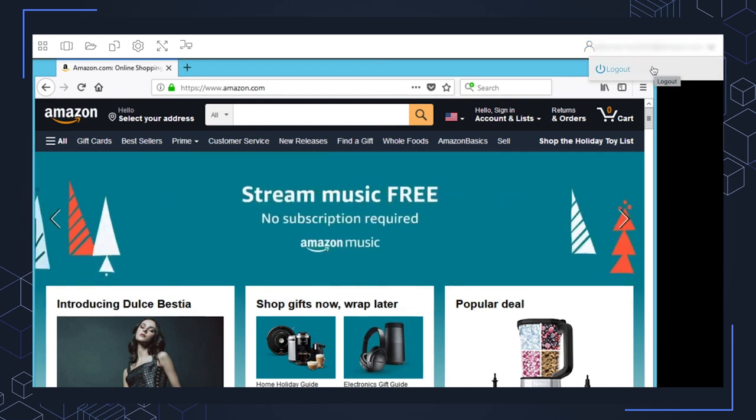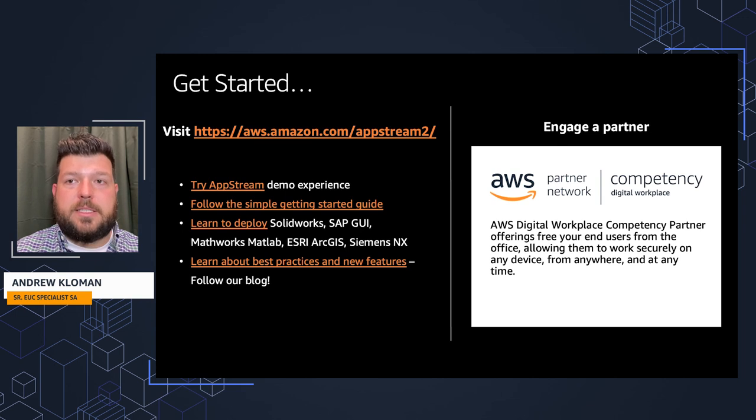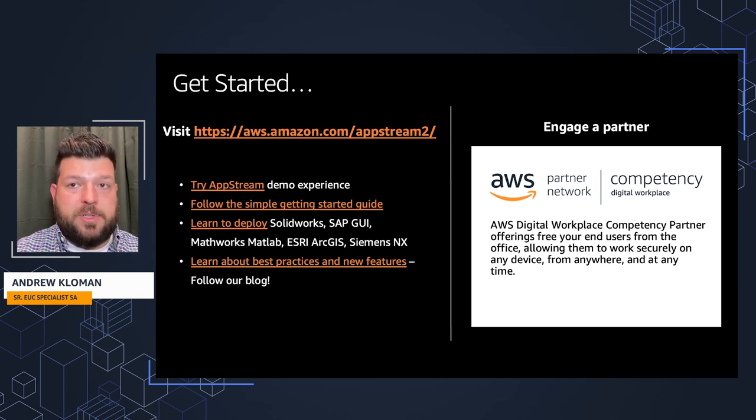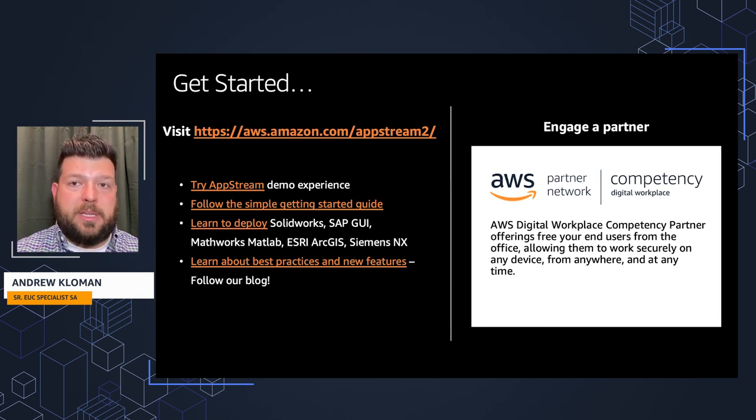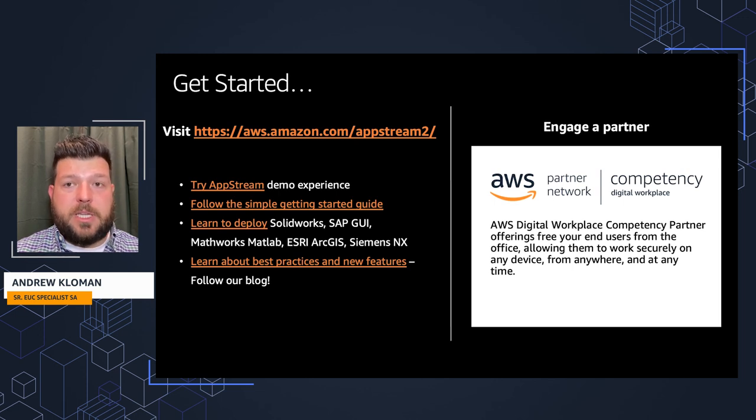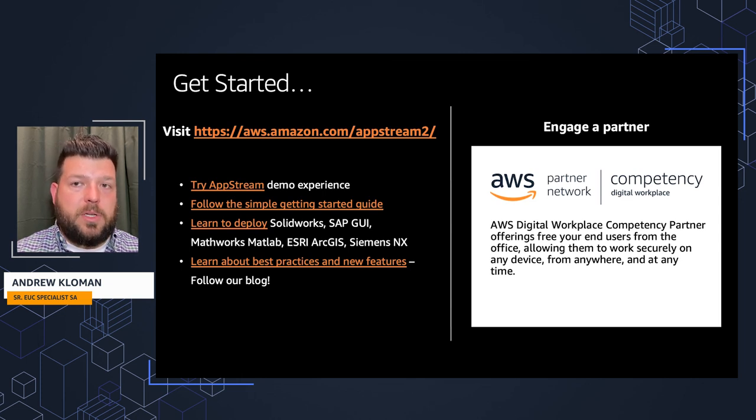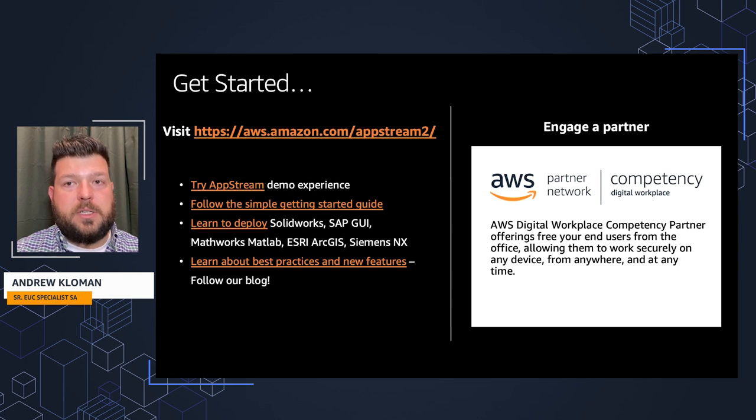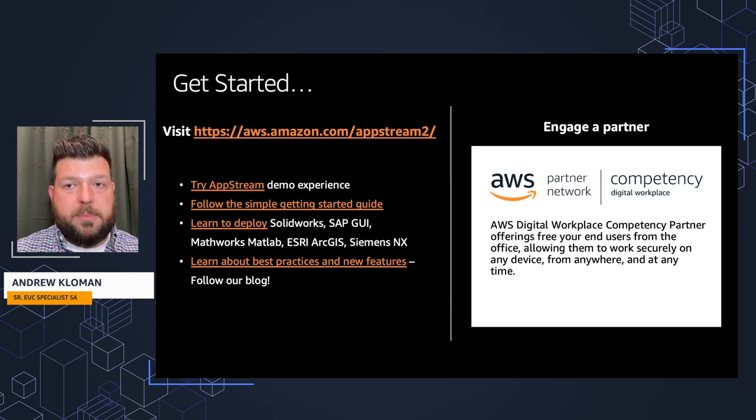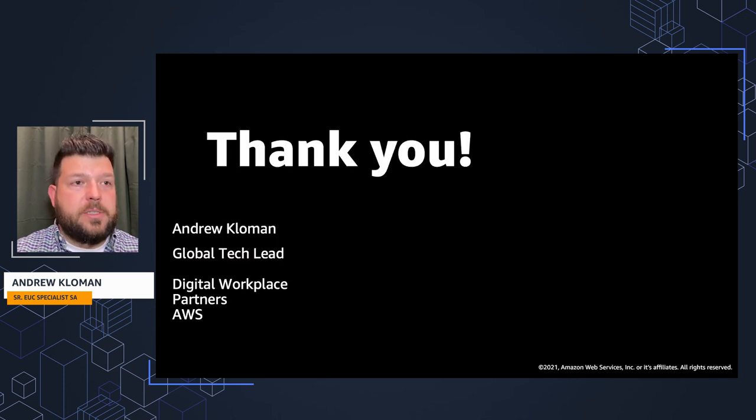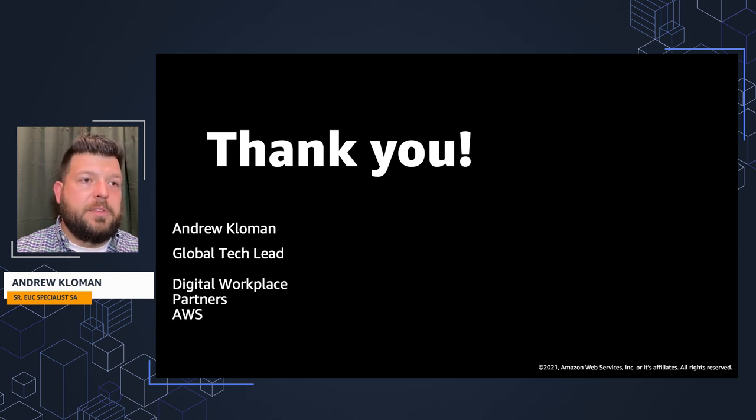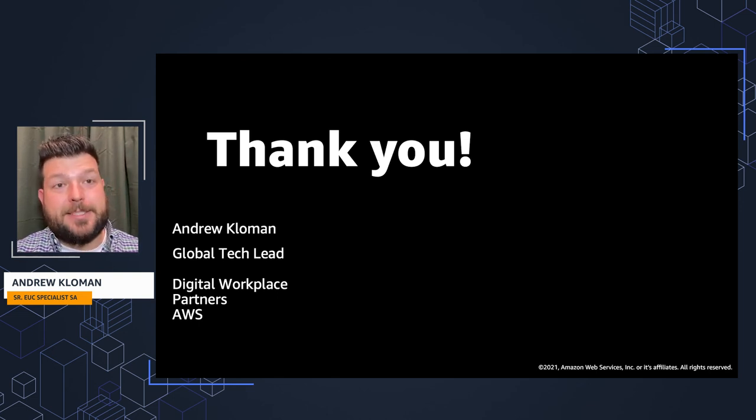All right, that's been a getting started demo of Amazon AppStream 2.0. To get started, check out the sites listed here, where you're able to try the AppStream demo experience. Follow the getting started guide, or even the guides for these desktop application vendors. If you need additional help setting up the environment, engage a partner. We launched the Digital Workplace Competency for Consulting Partners, where you can see a listing of partners and their consulting offerings. To either get started, deploy the environment, or even manage your AppStream 2.0 environment for you. I hope you enjoyed this session. Again, I'm Andrew Kloman, the global tech lead of the Digital Workplace Partners here at AWS. Thanks.